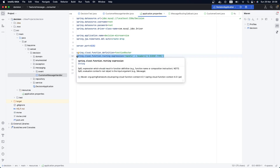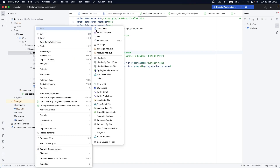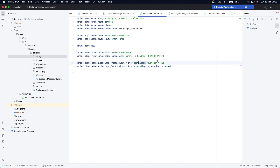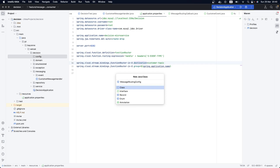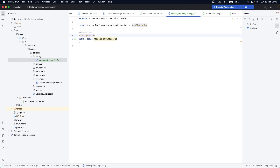Sometimes you don't want to use Spring Expression Language and you want to use pure Java programmatically. So in order to do that, the first thing we need to do is create a new configuration package. Inside this configuration package we need to create our message routing configuration class. Let's create a new class and call it MessageRoutingConfig. Since we are using Spring Boot, let's annotate our configuration class with @Configuration.